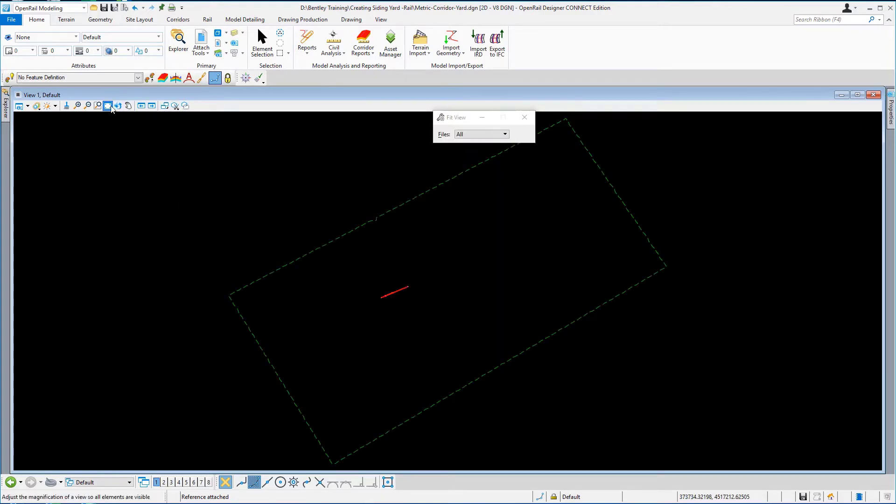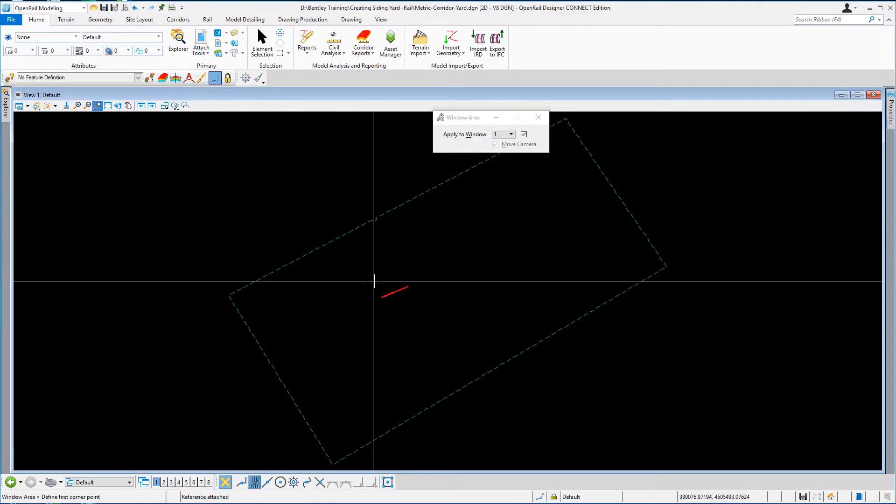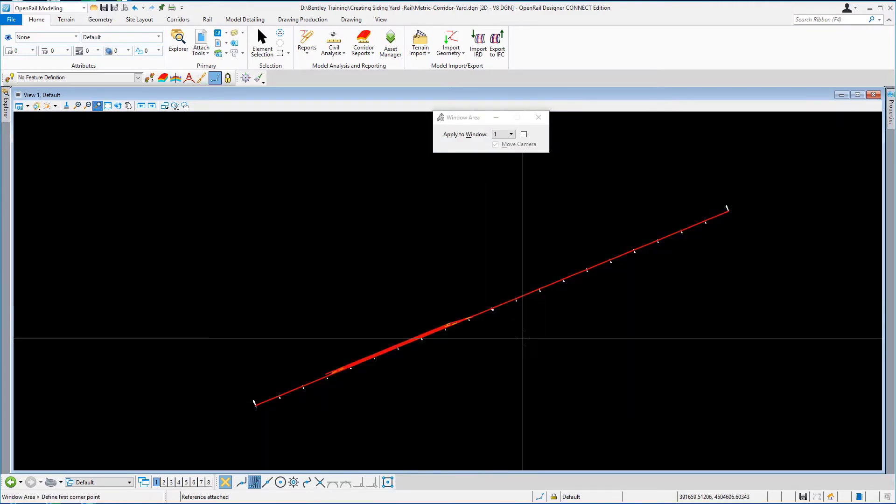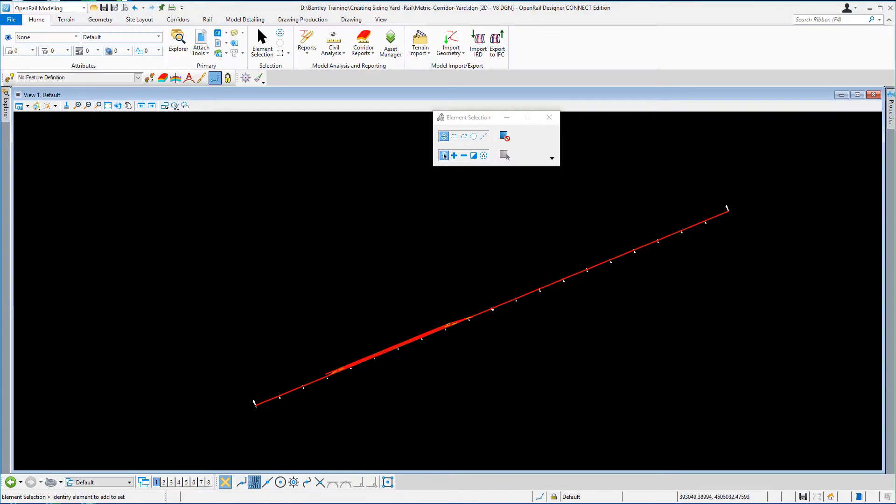And now I'm going to window in on our geometry. As we all know working with open rail designer we tend to work in 2D and the open rail designer software creates the 3D model in the background. So I'm just going to open up a view that will have the 3D model in it, so I'm just going to go right click.